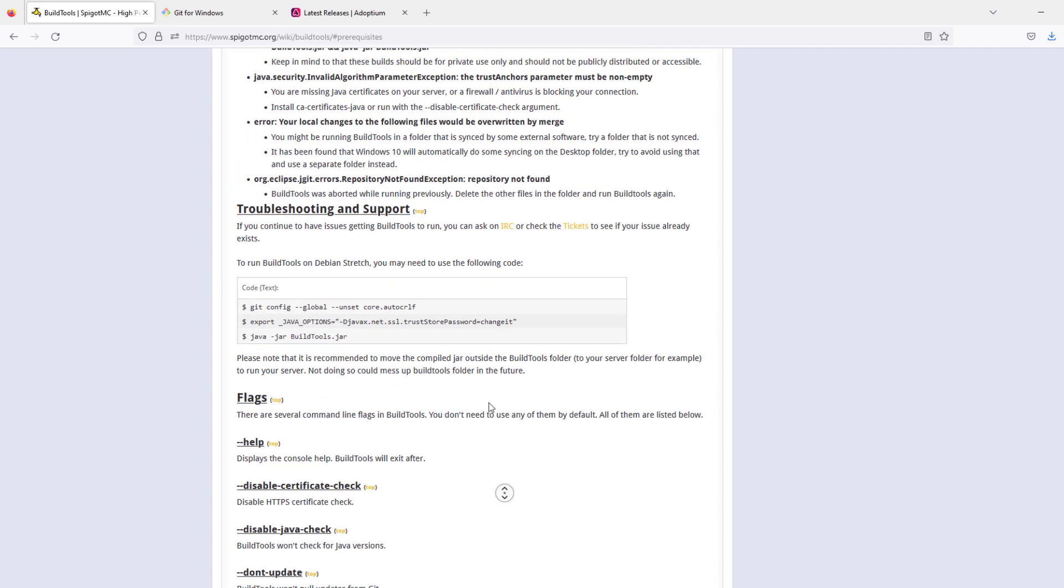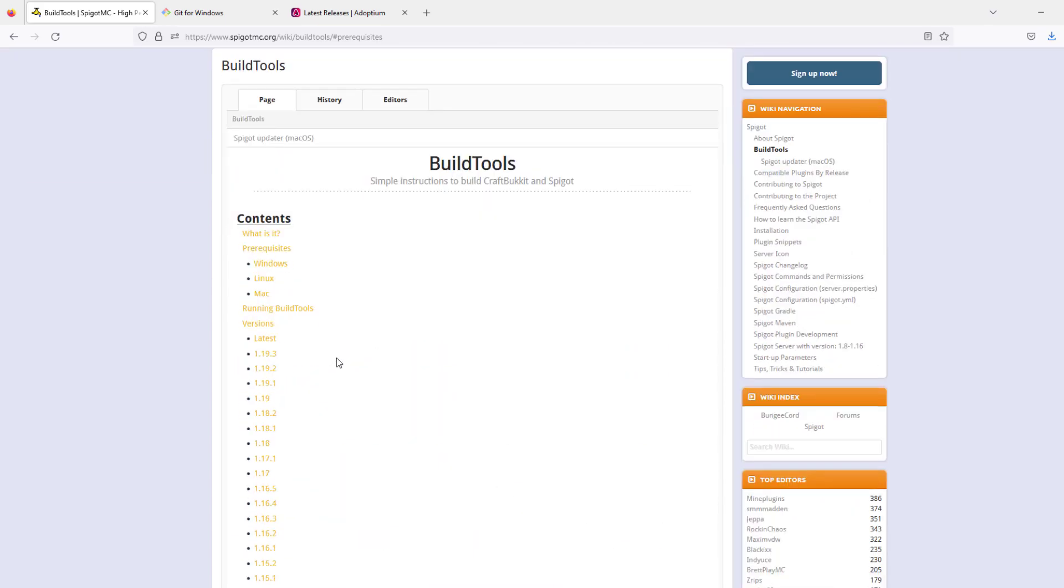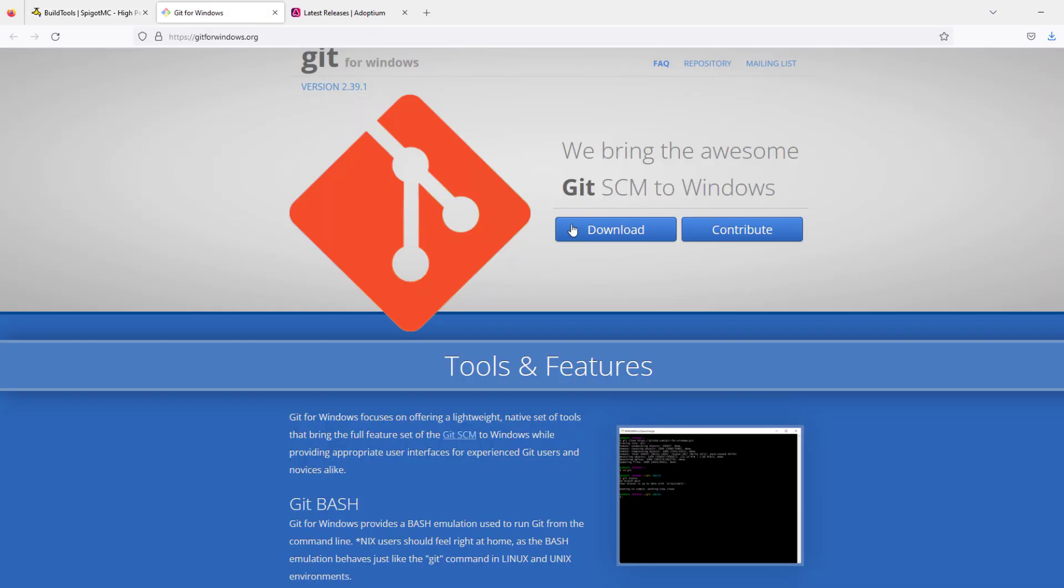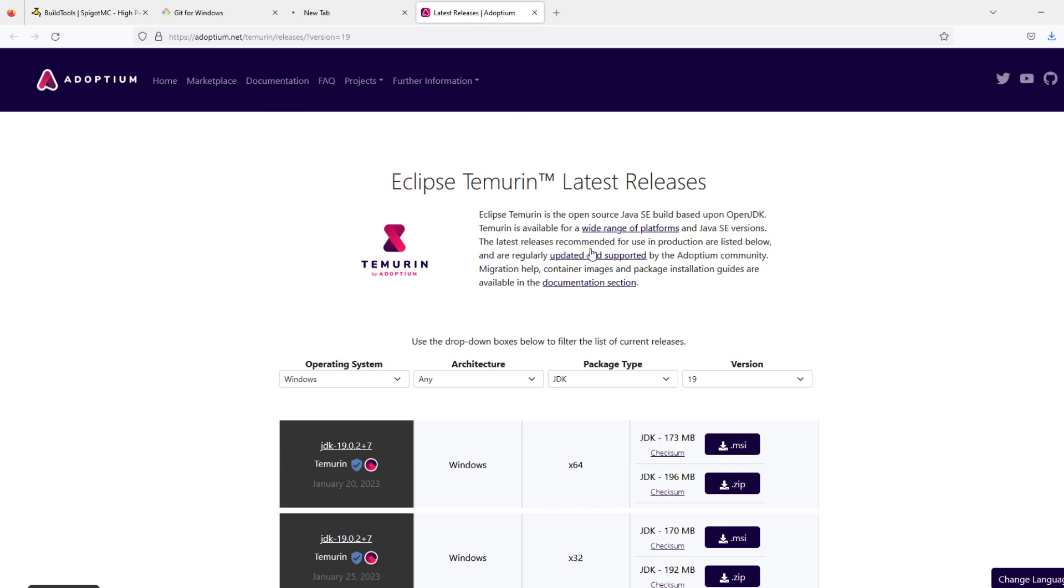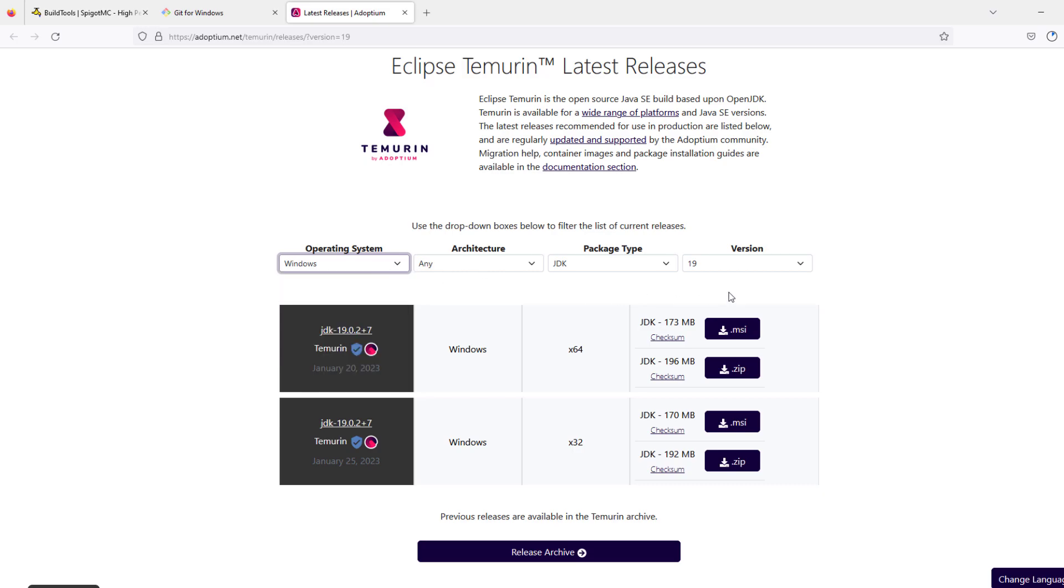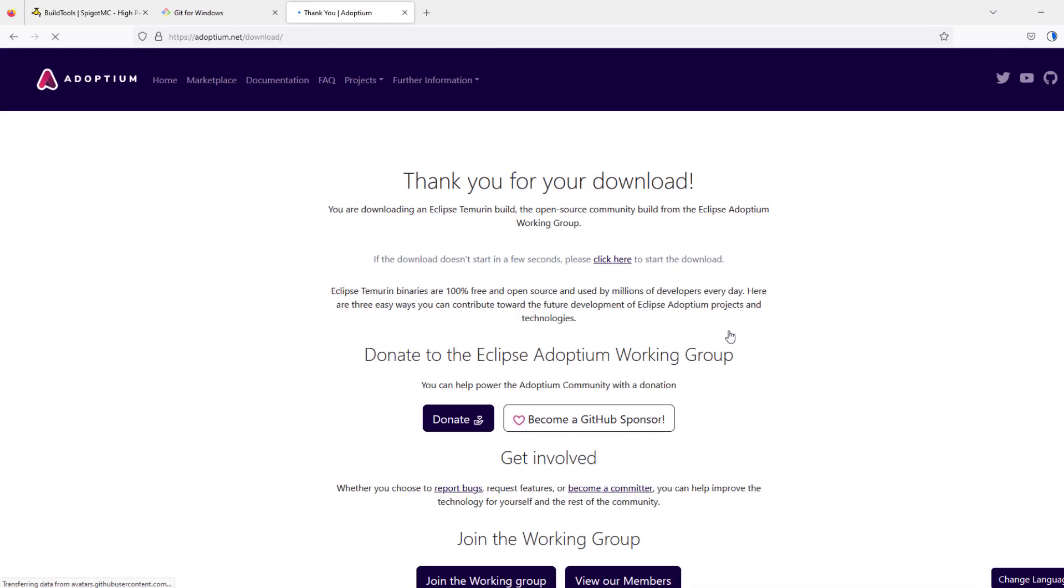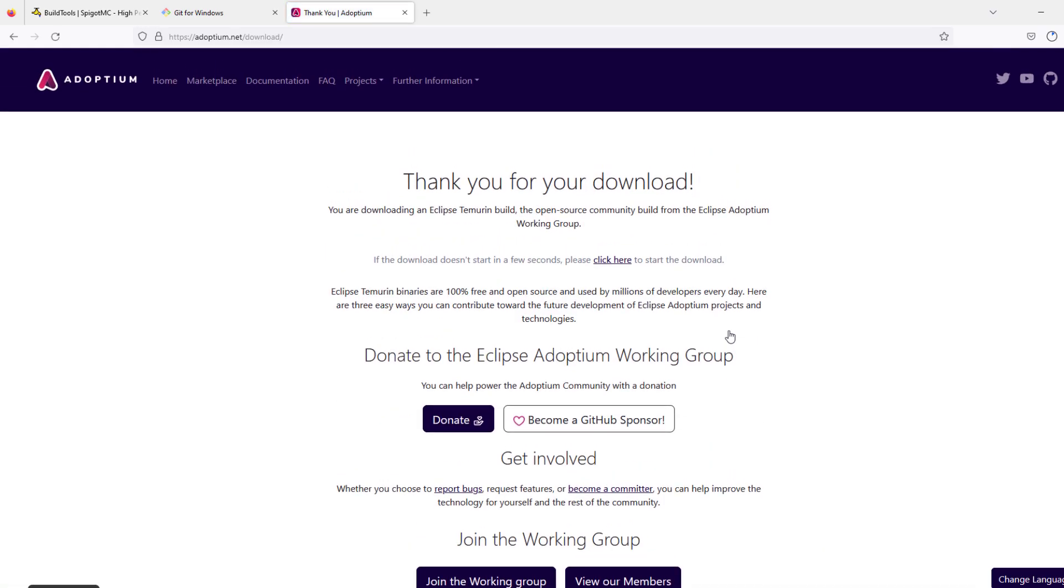There are a couple of prerequisites we need before we do anything. The first thing is Git Bash, so go ahead and download it from this link. The other thing we need is the latest version of Java JDK. I tried this with version 17 and got lots of errors, so I'd recommend using 19. I'm going to install the .msi file. Hit download and those are the only two things we need.